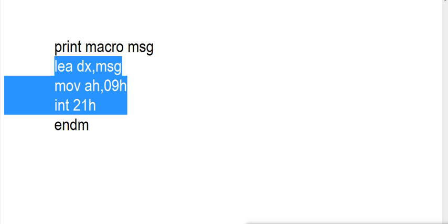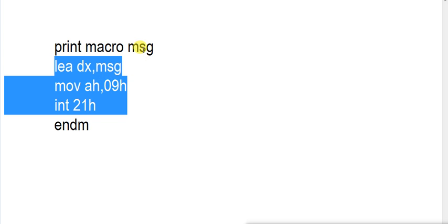This is one macro to print a string on screen. We are using that code inside a macro. To create a macro, our macro name is 'print' — you can see here, this is the print keyword — and we are passing a message as a parameter. So when we have to print something on screen, we can always call this print macro, similar to calling a function. We will pass a parameter that will be our message name. We are loading the effective address of the message, so we are indirectly loading this parameter.